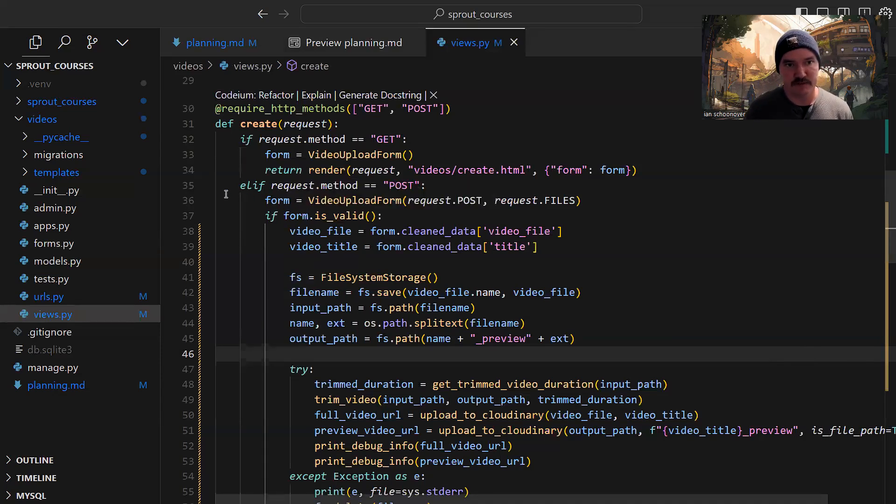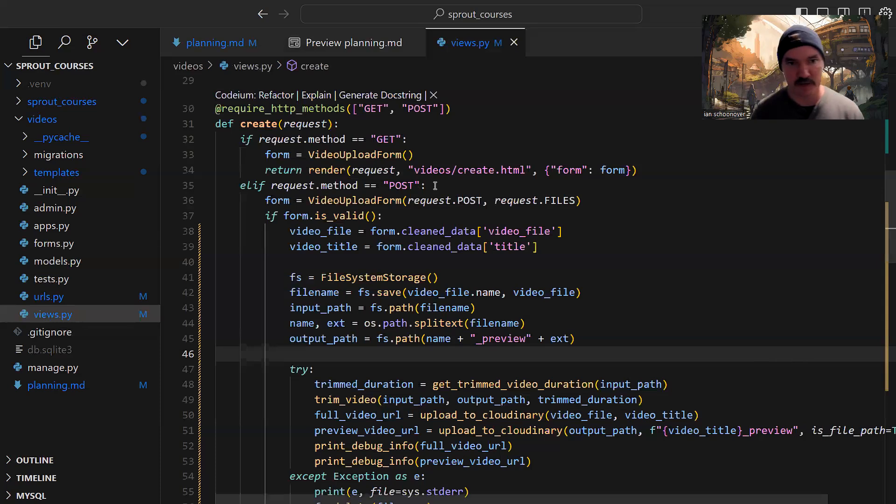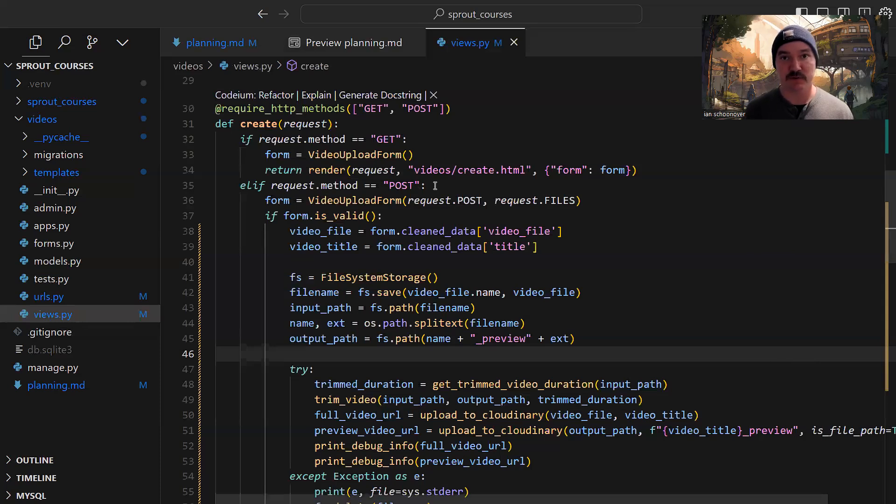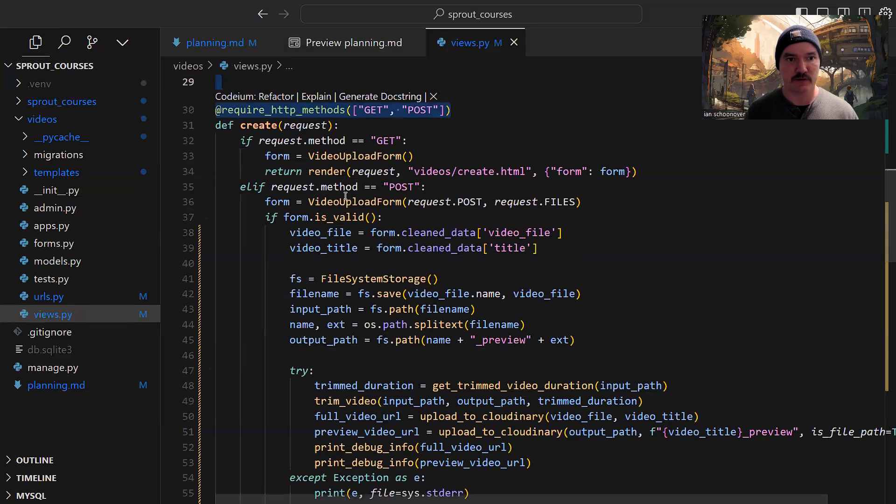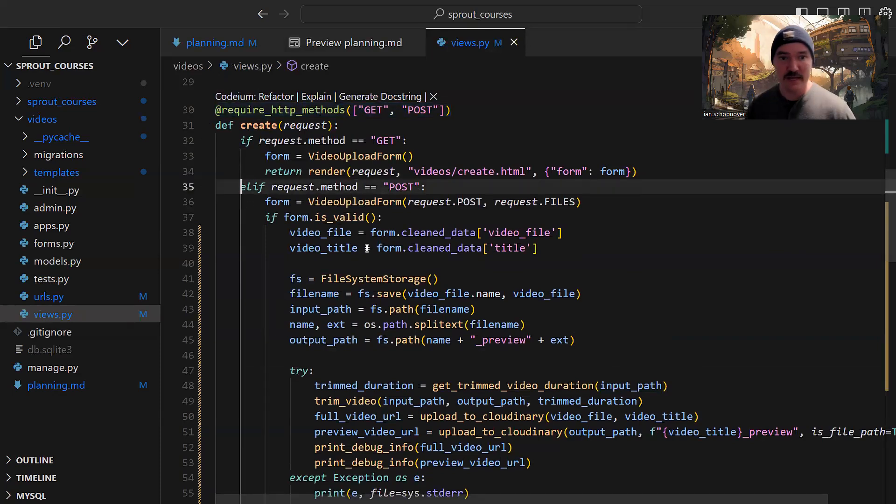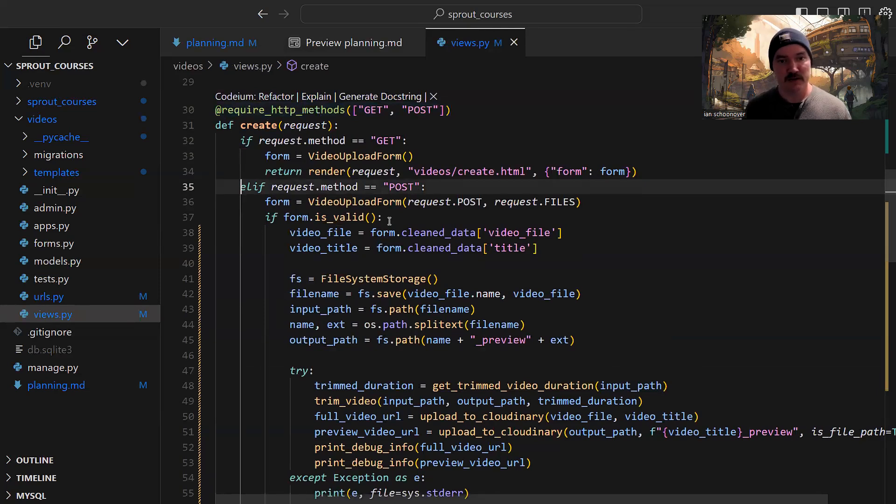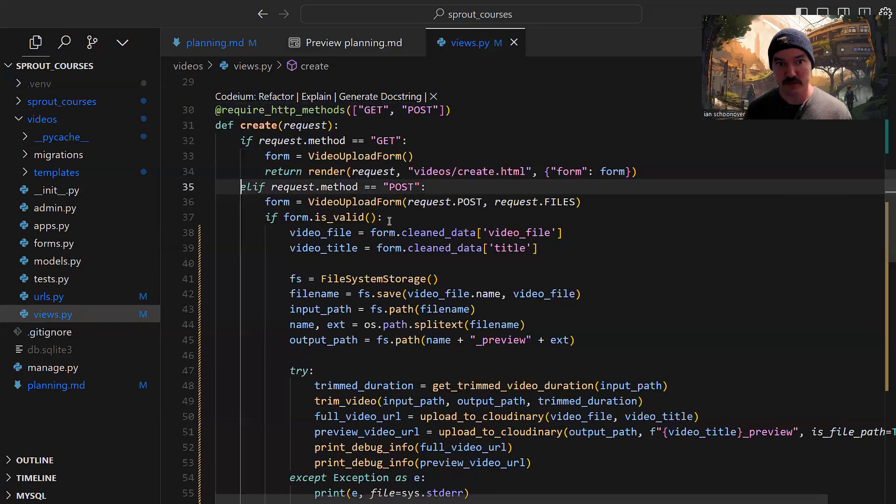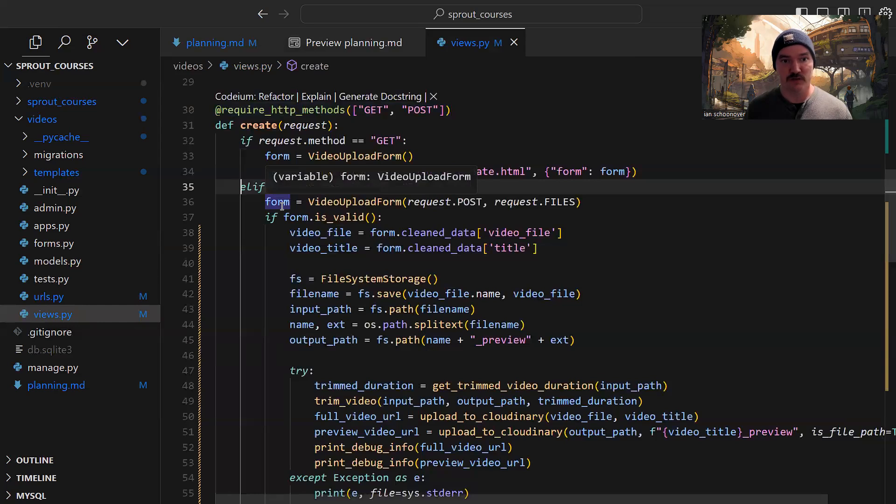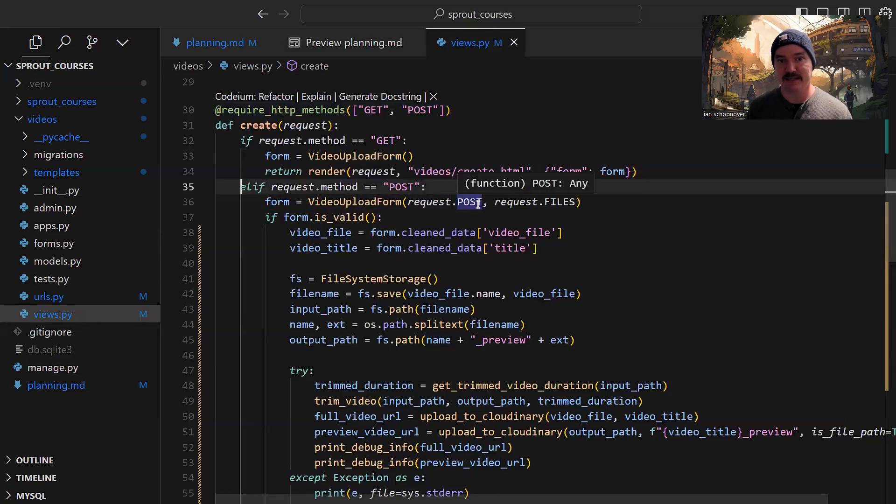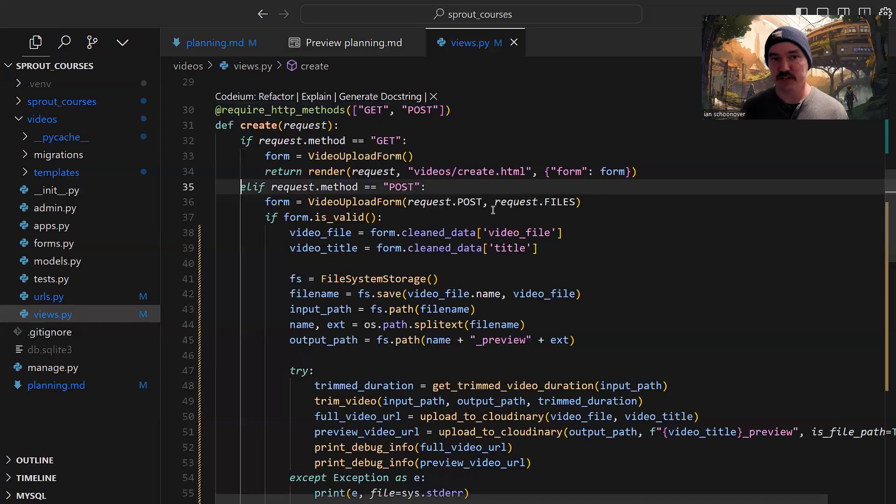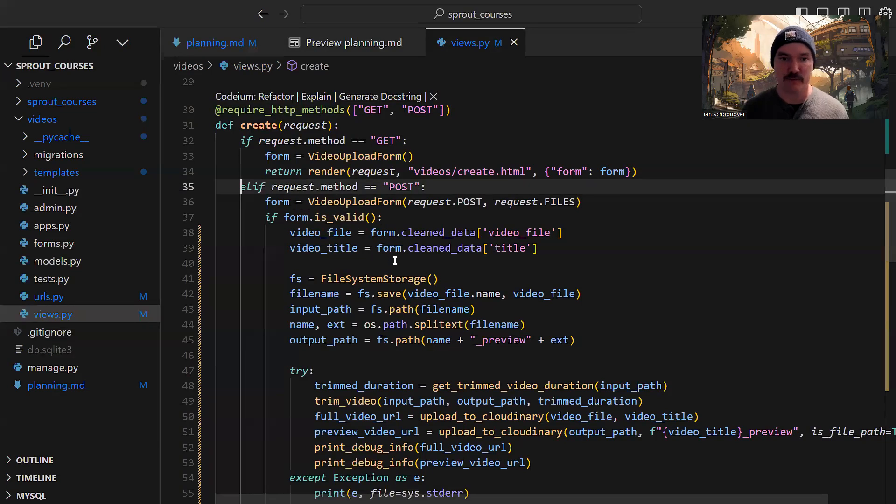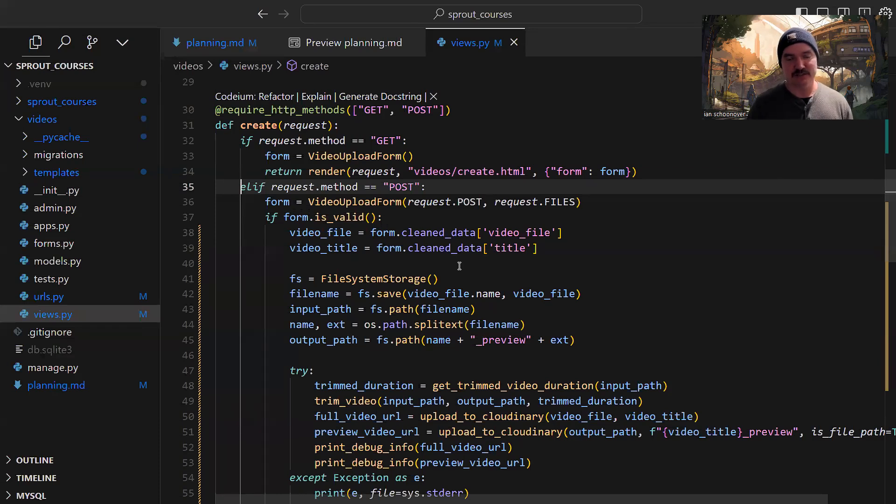Now let's move to the elif request.method equals post. This is just an else if - if the first statement didn't go through because it's not a get request, let's check if it's a post request. Because of the require HTTP methods decorator, this could just be an else, but I like to be super explicit. If it is a post request, we get into the logic that handles the situation where a video has been submitted. We bring in the form, pass in request.post and request.files. Then we let Django do validation - if the form is valid, we extract the video file and title from the clean data.